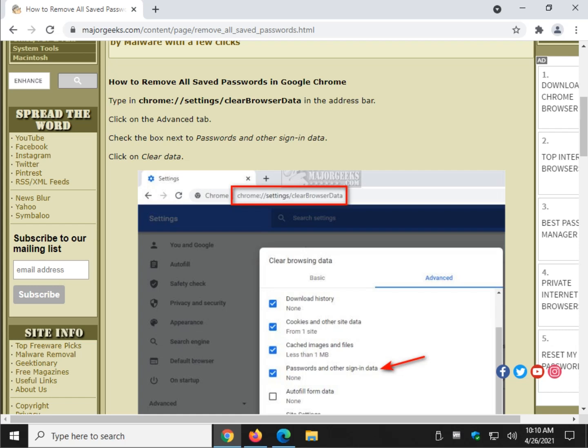Hey there Geeks, Tim with MajorGeeks.com. Today we're going to show you how to remove all your saved passwords in Google Chrome, Mozilla Firefox and Microsoft Edge.